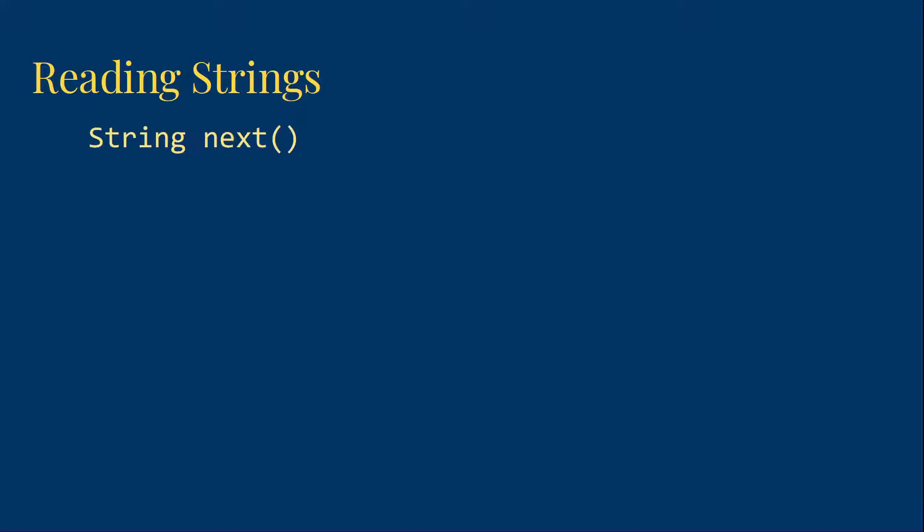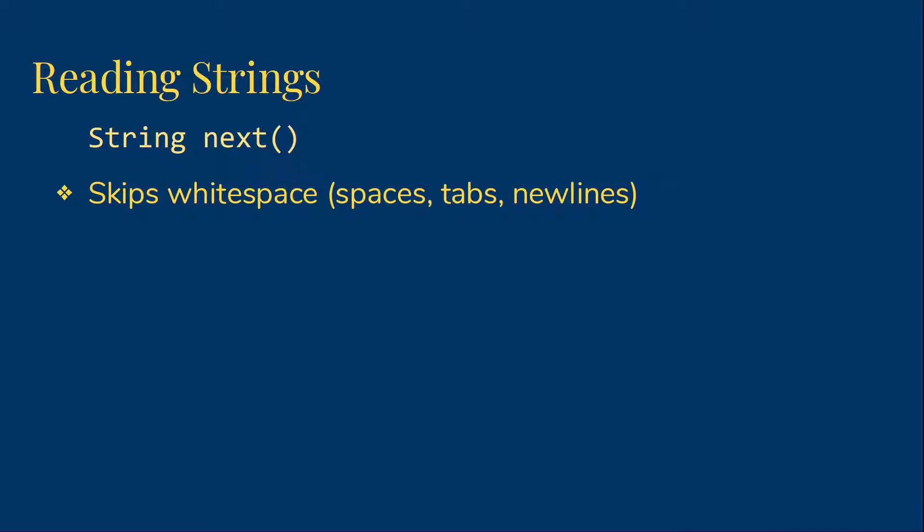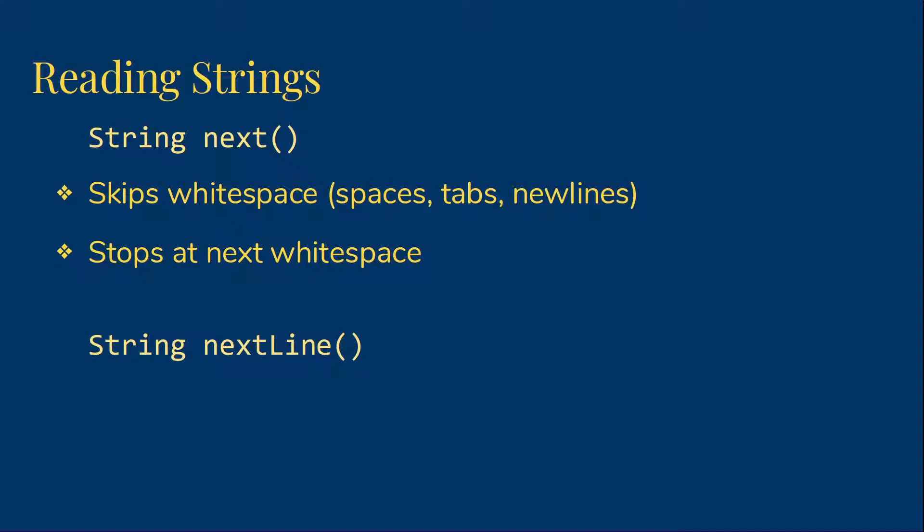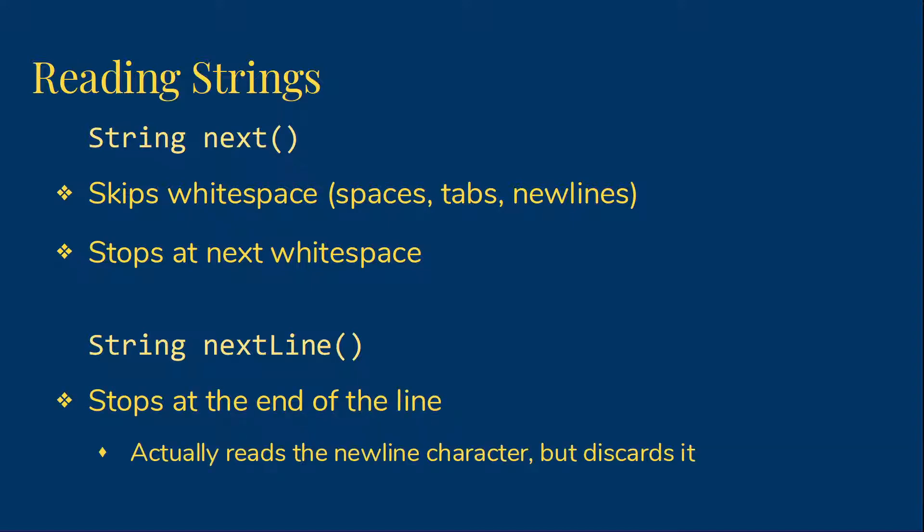The scanner also provides two different methods to read in strings. The first is just next. It basically returns the next word in the input. It will skip over any whitespace characters, things like spaces or tabs or new lines. Then it reads until it comes to another whitespace character. Our second option is nextLine, which returns a string containing everything up to the next newline character. So if we need to read something that includes spaces or tabs, we will want to use nextLine. Note that nextLine does actually read the newline character that marks the end of the line of text, but discards it. It's not part of the string that gets returned.